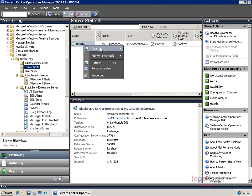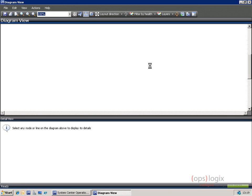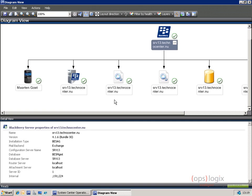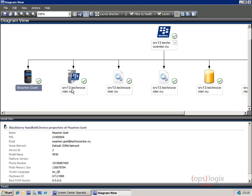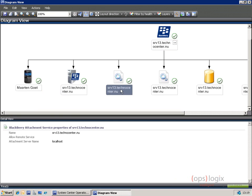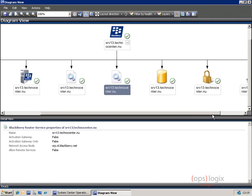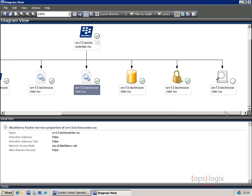When we right-click and say Open Diagram View, we'll actually see that our management pack fully delivers on objects, meaning that for every component we monitor — whether it's a BlackBerry handheld device, a BEST server, things like the attachment server, or even a router service — objects are created for each of these.